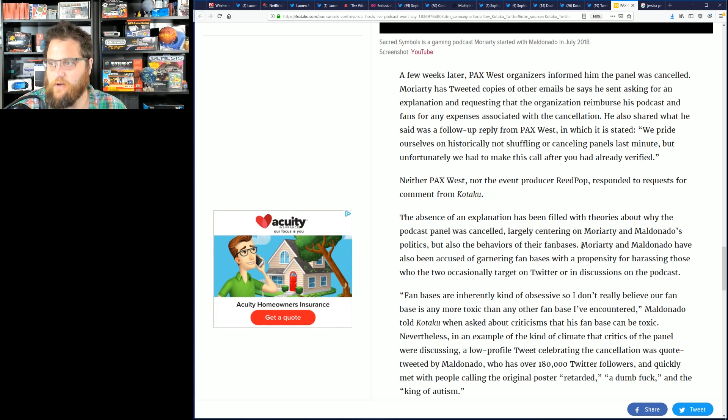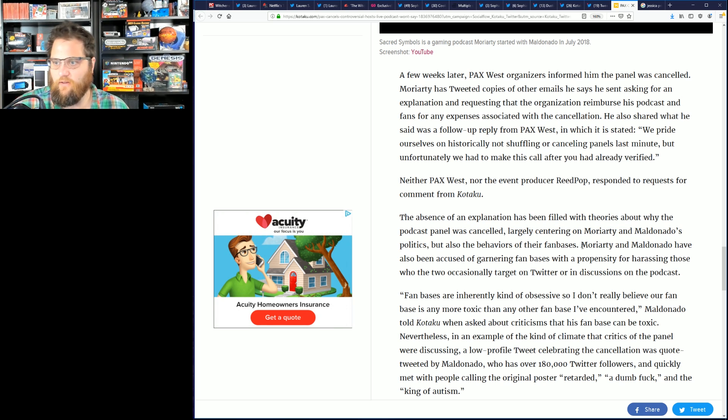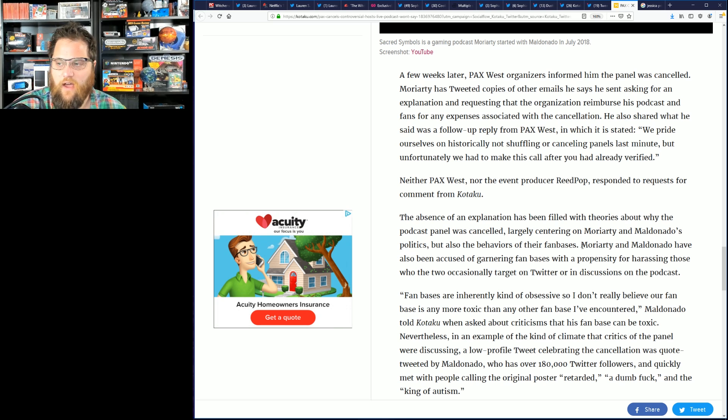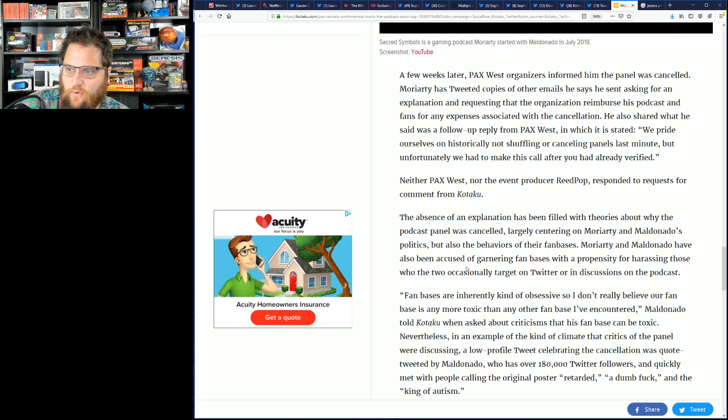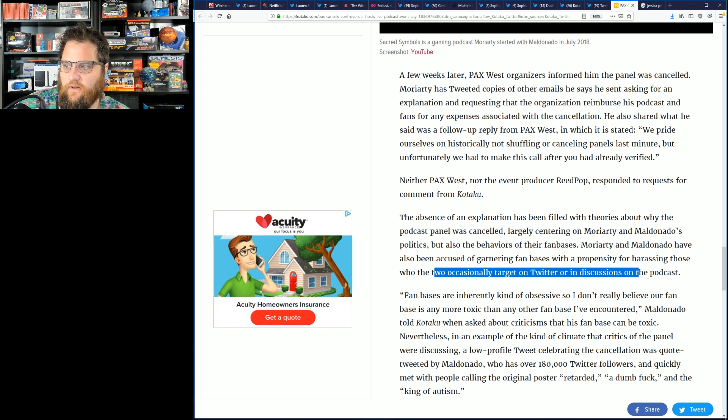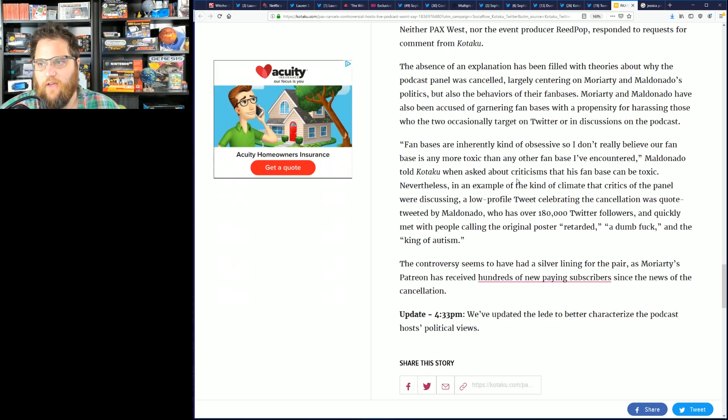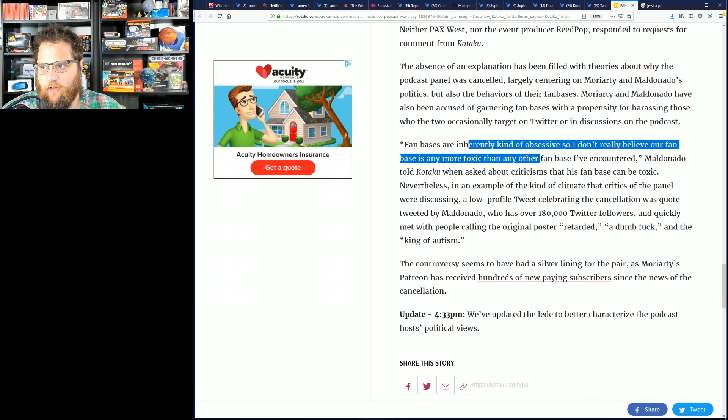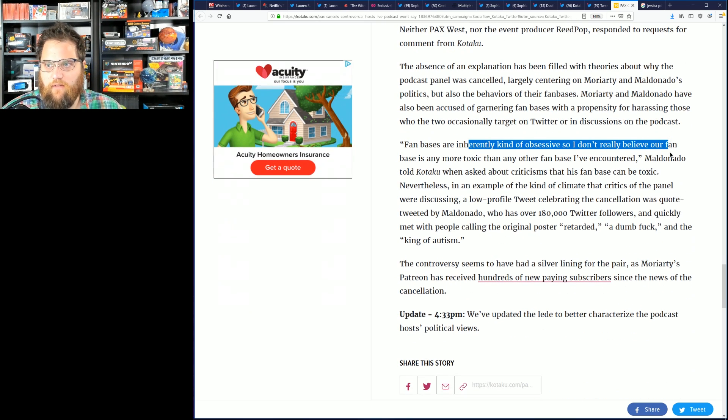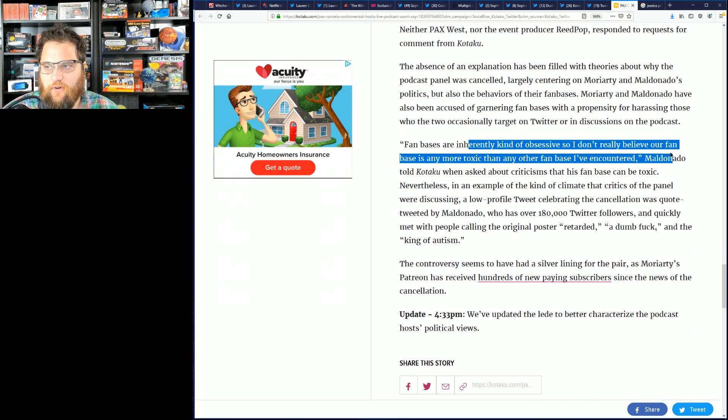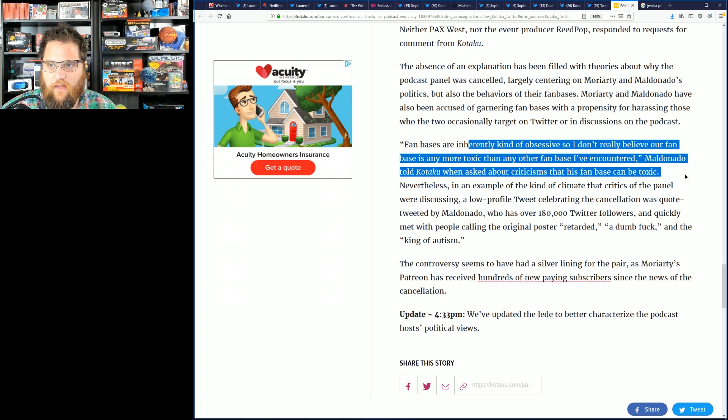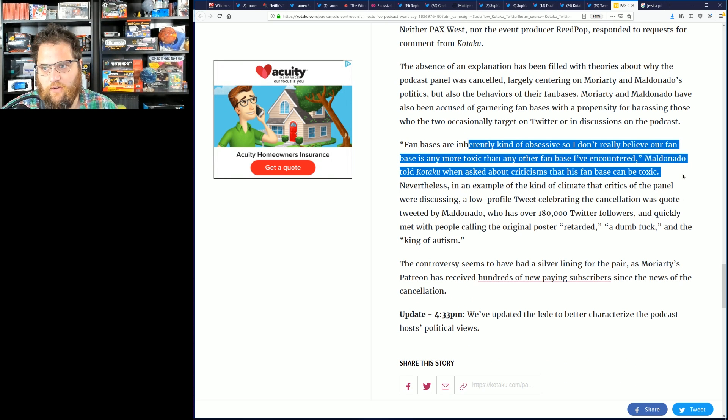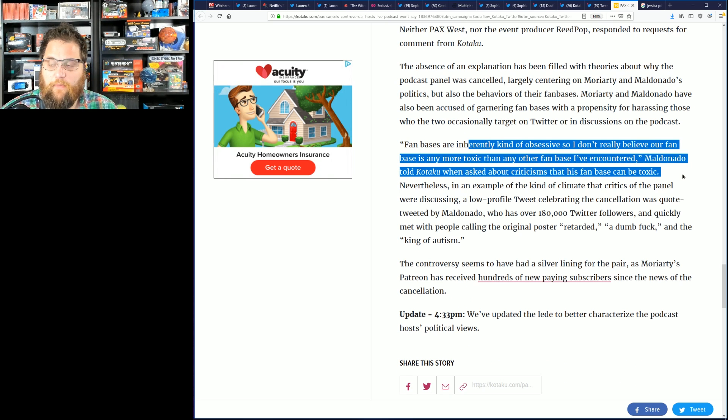Again, this is a panel about video games at a large conference which celebrates video games. And of course, none of this is important. Moriarty and Maldonado have also been accused of garnering fan bases with a propensity to be mean who occasionally target on Twitter and discussions on the podcast. Fan bases are inherently kind of obsessive, so I don't really believe our fan base is any more toxic than any other I've encountered, Maldonado told Kotaku when asked about criticisms that his fan base can be toxic.